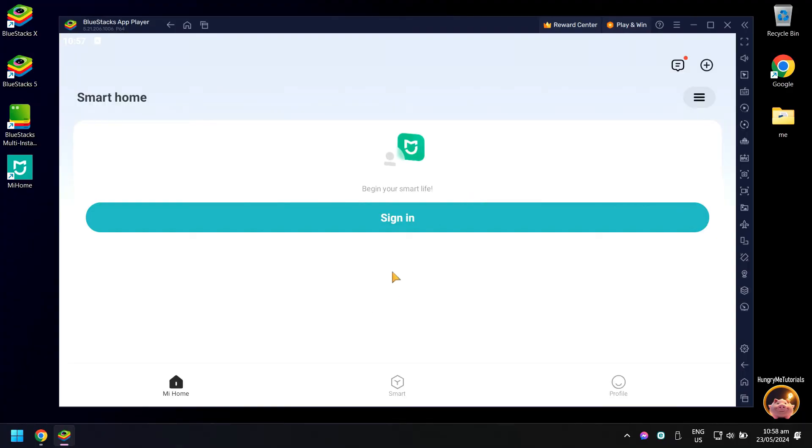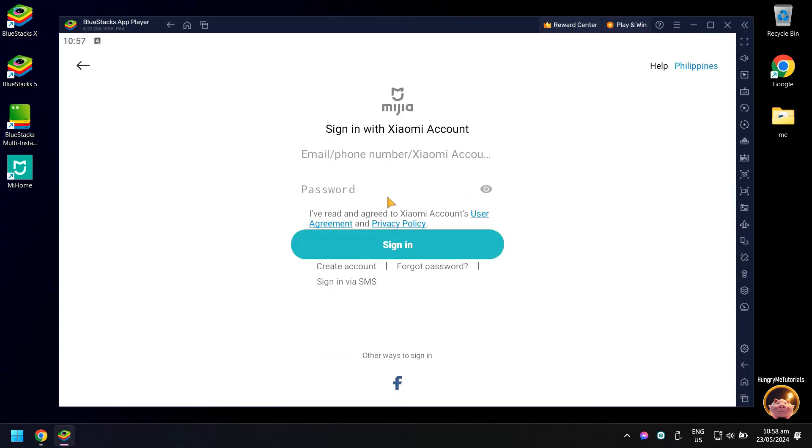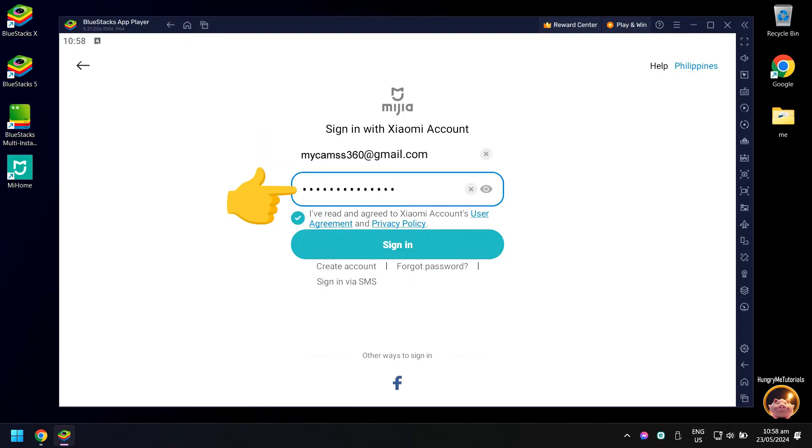Next, sign in your Mi Home account. You can sign in using your Mi Home registered email, phone number, or Xiaomi account. Then type your account password. When done, click the I've read and agreed, then click sign in.